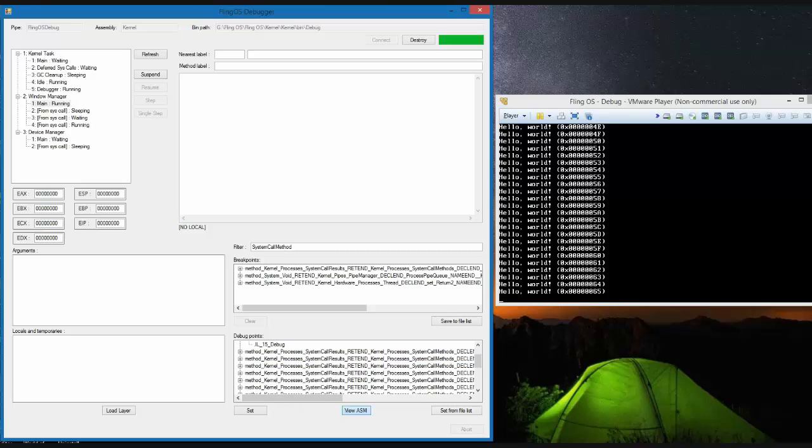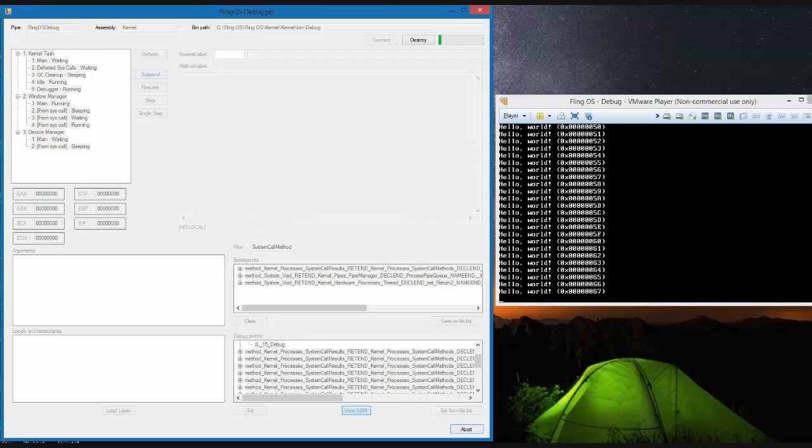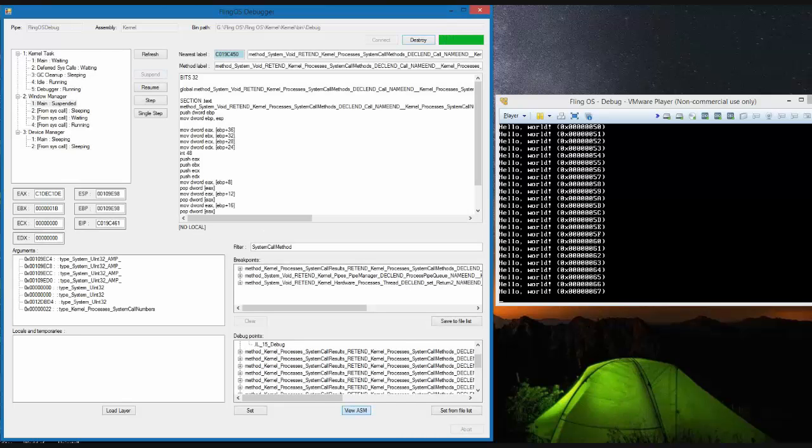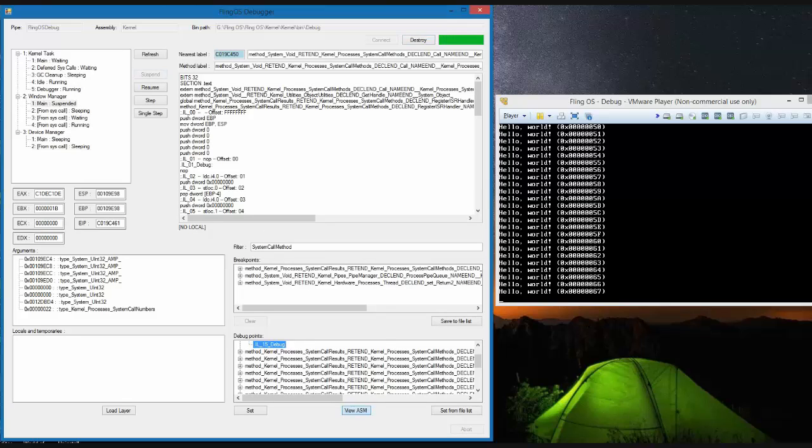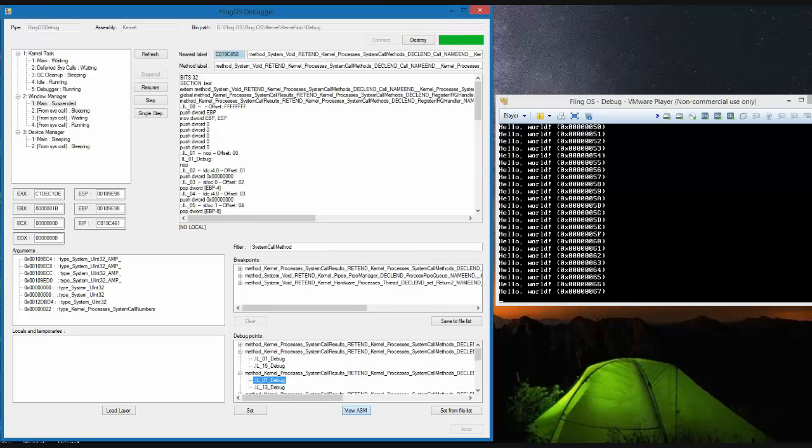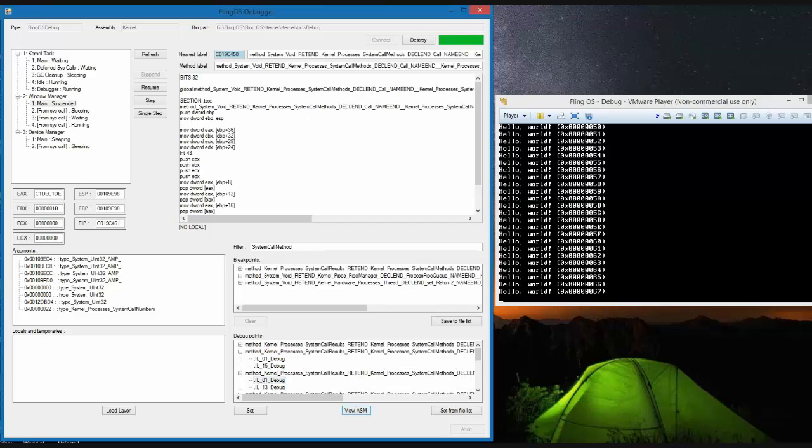By suspending a thread and then clicking the view ASM toggle button at the bottom and selecting a debug point from the list we can see the assembly code. By untoggling the view ASM button you can go back to viewing the assembly code for the current method.